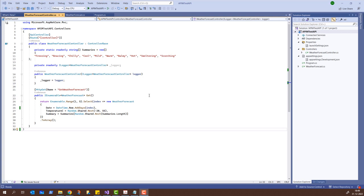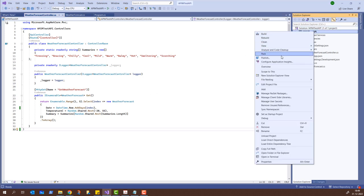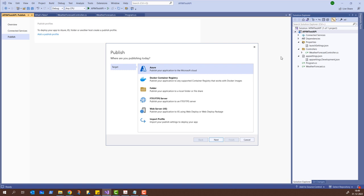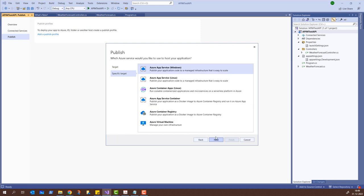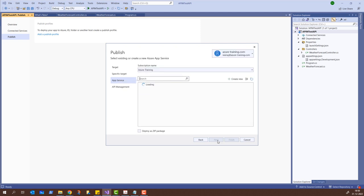It's a very simple API created by default when you create an ASP.NET API on Visual Studio 2022 Community Edition. What I'll do is right-click on the project and try to publish it. It will ask me where I want to publish — my target is Azure. I'll click Next, then select App Service on Windows and click Next again. It will find my subscription's app service, and it found one inside the APIM Demo resource group.